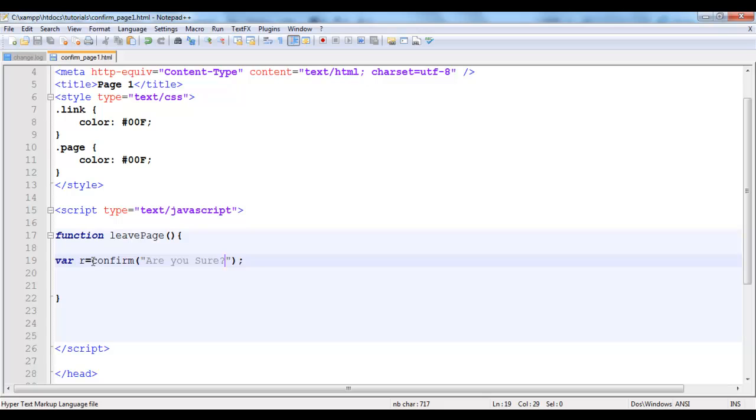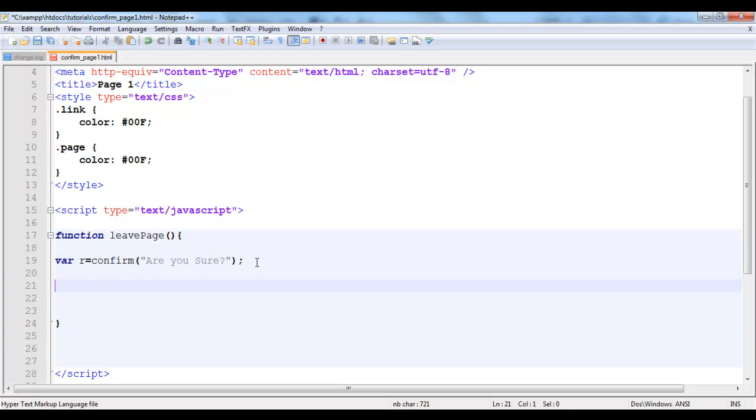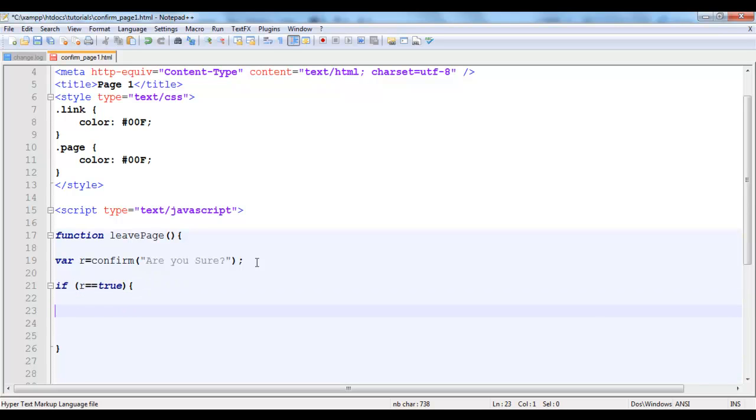So anything the confirm box returns is going to be stored in this variable. And it returns a boolean value. So it either returns a true or false. So what I'm going to be doing now is that I'm going to test the value that is coming from it. I will say if r equals true. That's if it returns true. That's if you actually want to leave. Then I'm simply going to redirect the user to the next page.